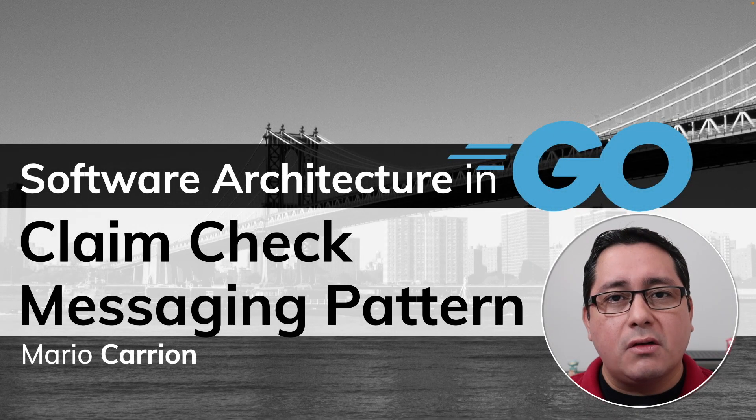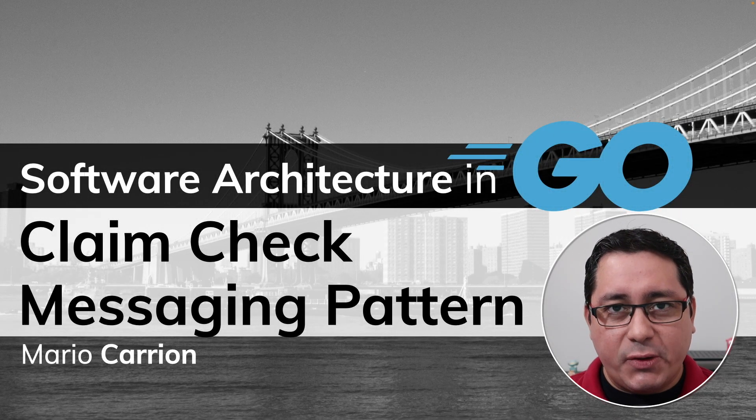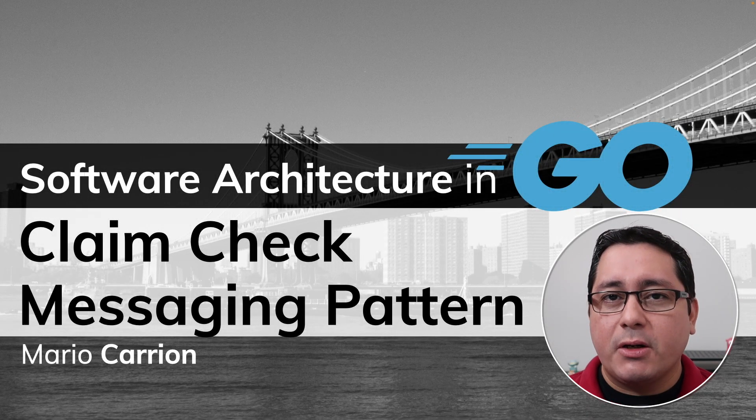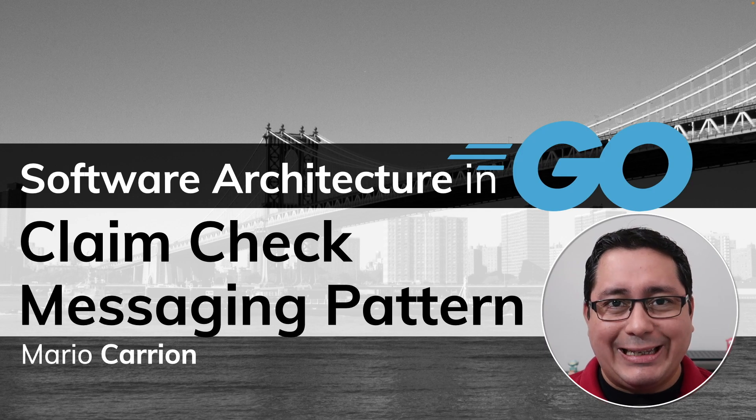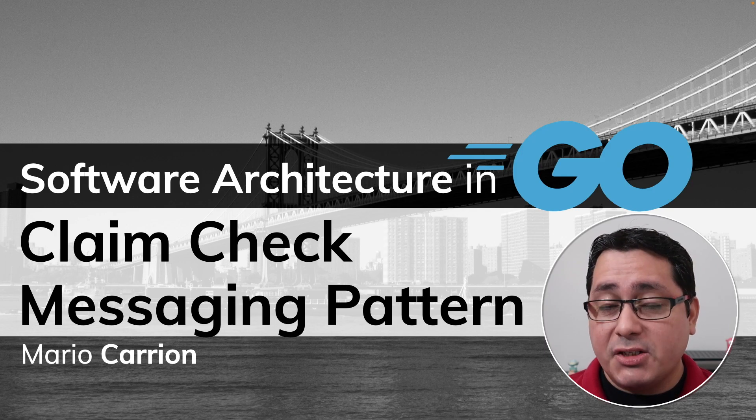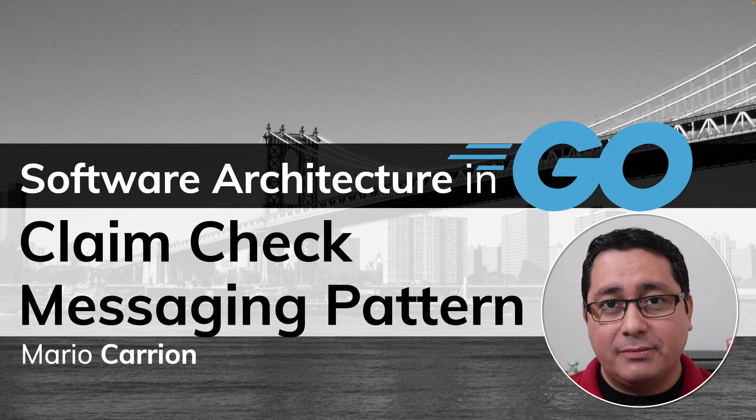Hello, my name is Mario and welcome to another Software Architecture in Go video. In today's episode, I'm sharing with you the Claim Check Messaging Pattern.